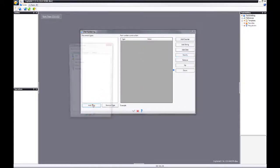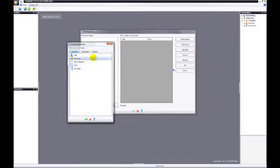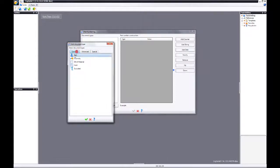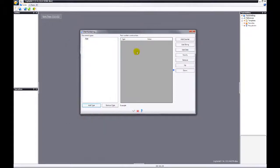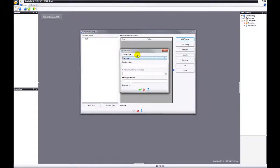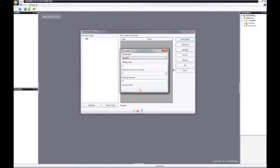First, we need to add a document type. You can choose any of the common, advanced, or special documents. We're going to go for part. Then we're going to add some values. We're going to add a counter. You can choose numeric or alphabetic. Starting value: 1. Minimum number of characters, we're going to set that to 5. Padding character: 0. That's just fine.